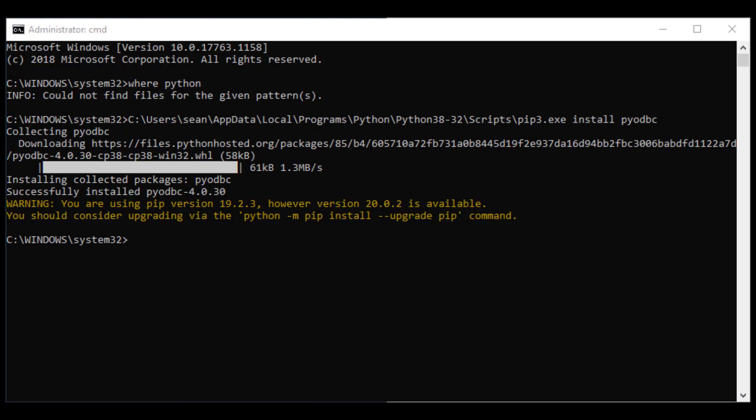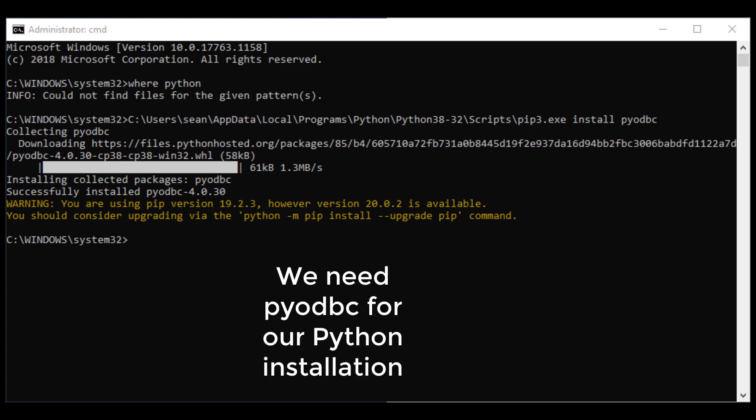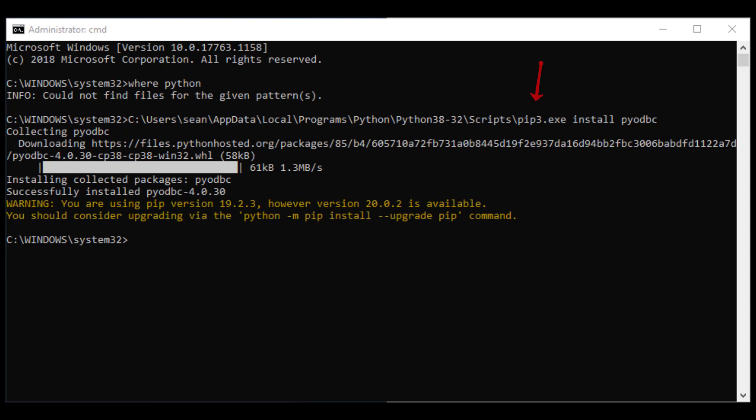Okay, so before we get to coding, you do need to know that you will need to use PIP to install PyODBC on your installation of Python. I'm using the default Python download from Python.org, and you can see here how I added PyODBC to my installation.